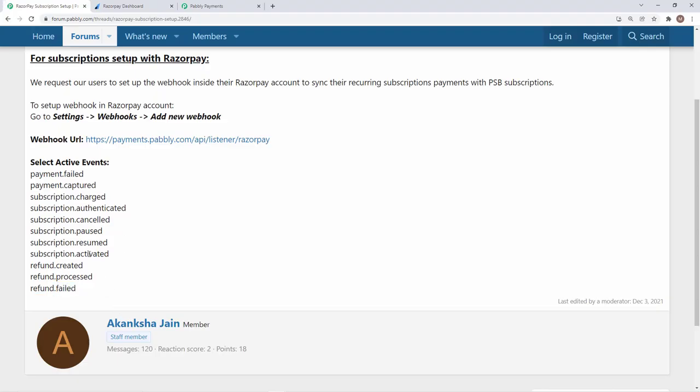You need not to do it separately in Razorpay account. That is very convenient for the users and similarly there are other actions like subscription resume, pause. This is how you set up webhooks to synchronize Pabbly subscription billing with Razorpay.